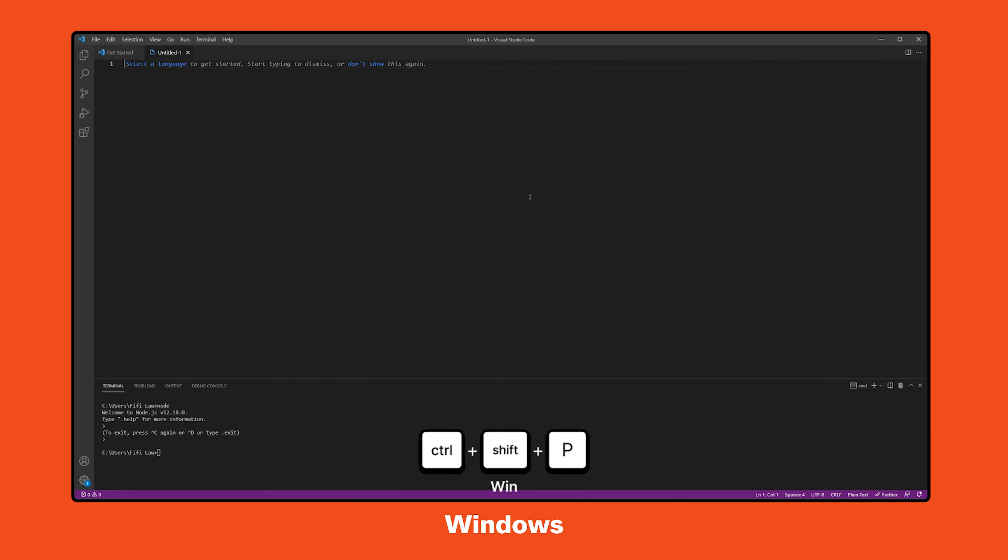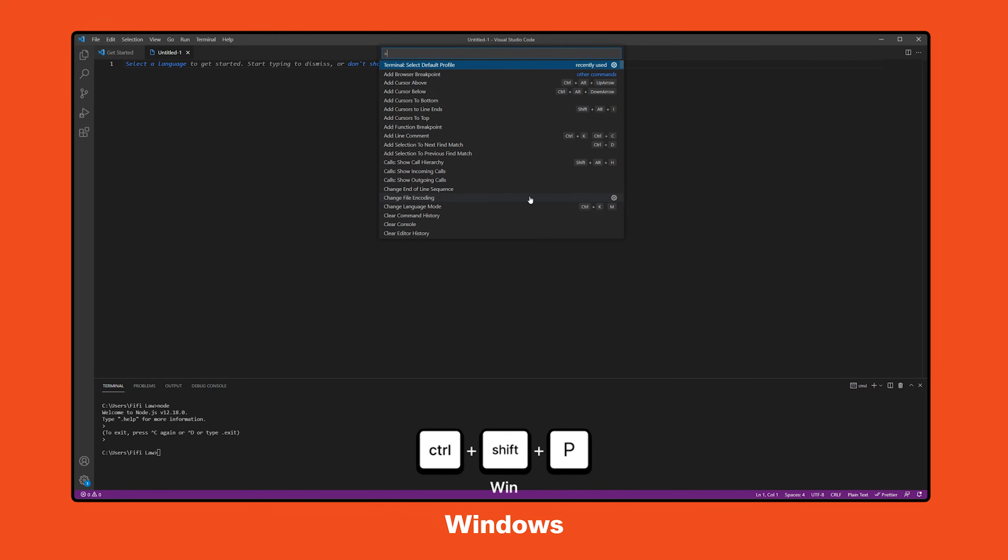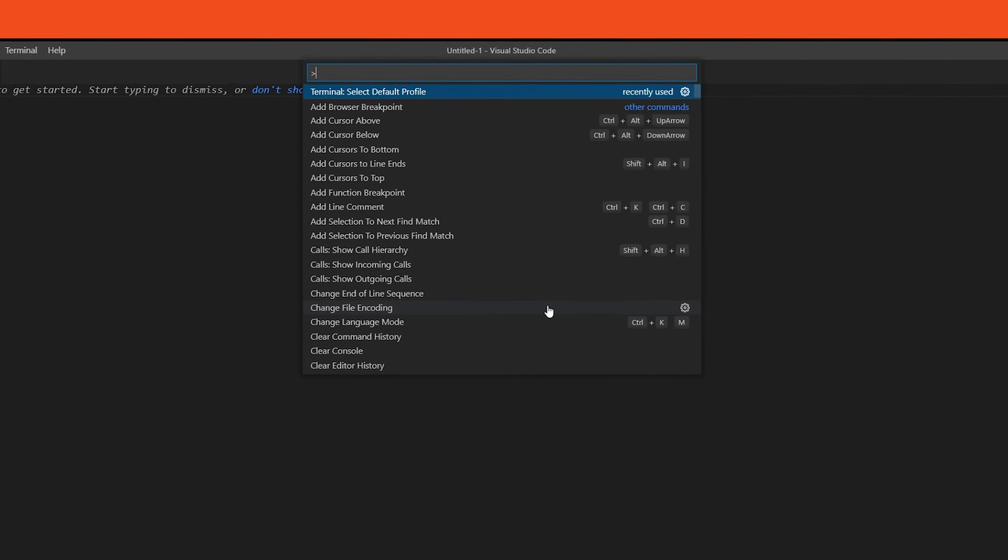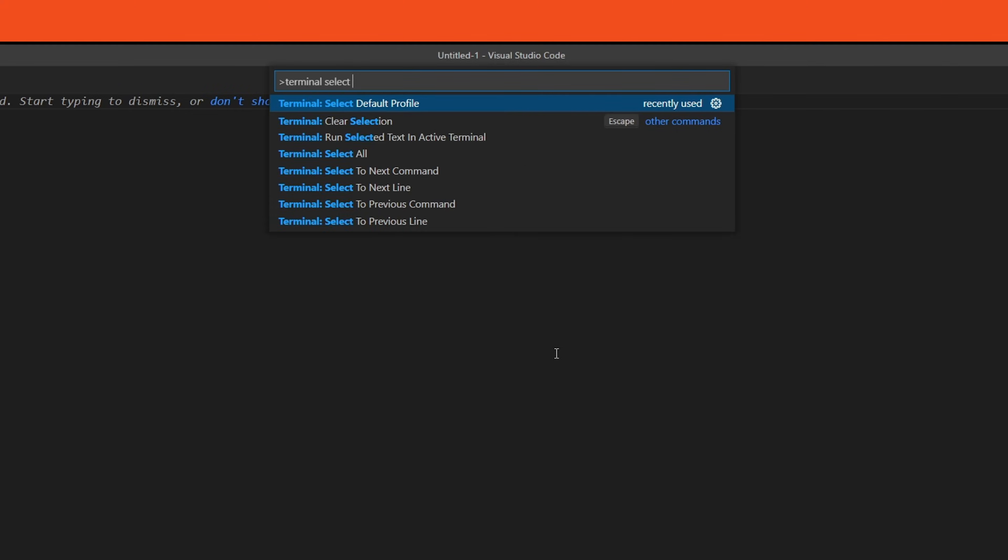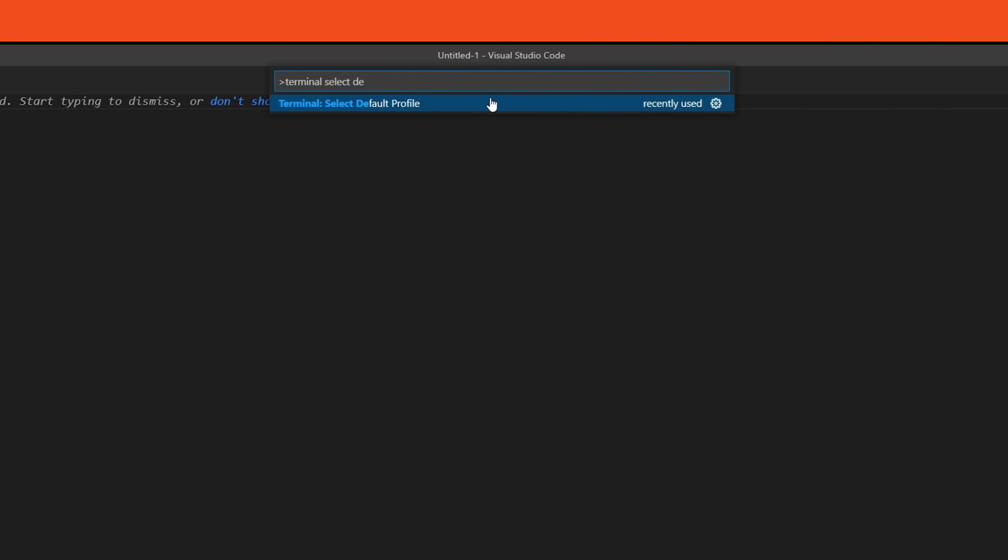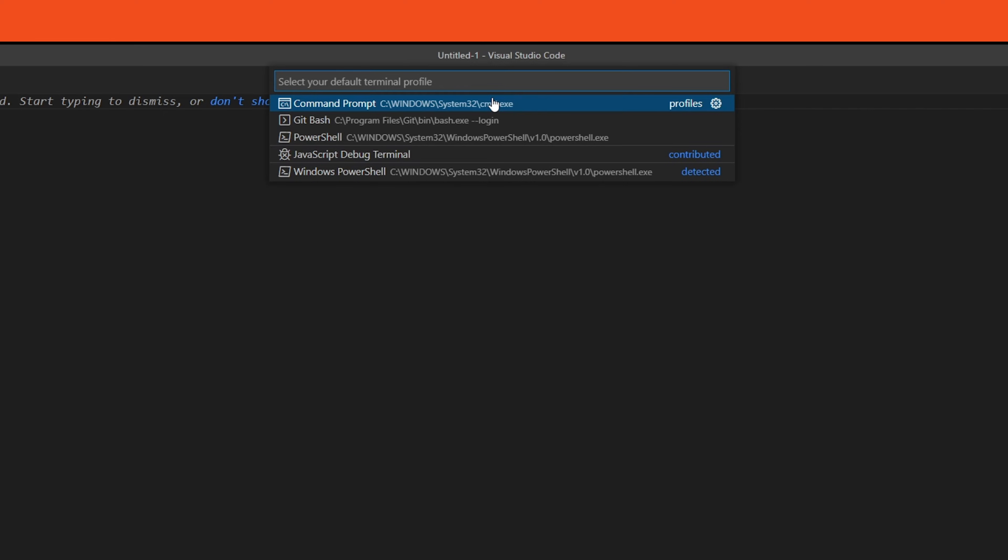While in Visual Studio, hit Control Shift P and in the search bar that pops up, type in Terminal Select Default Profile. Then, select the matching option. A new menu pops up listing our options for a default terminal profile. Select Command Prompt.